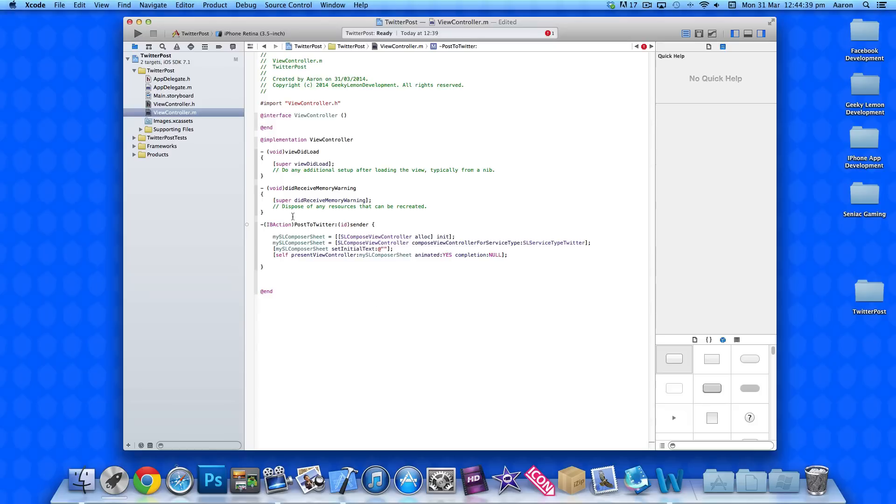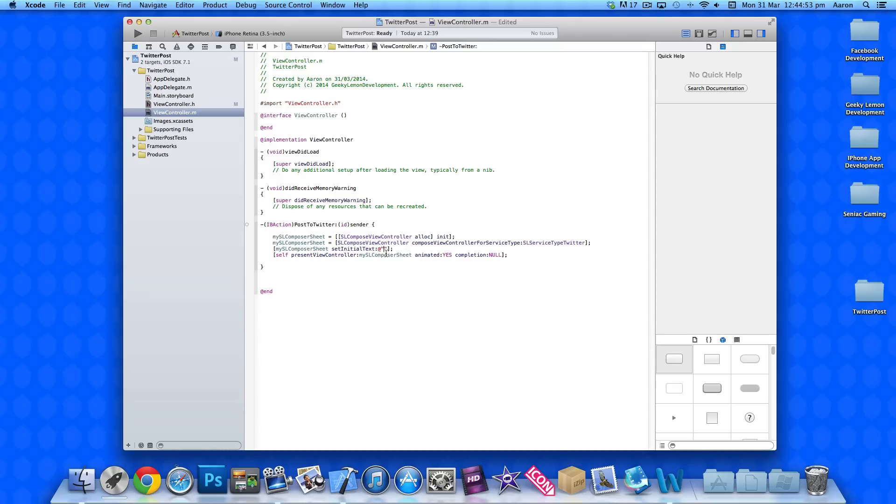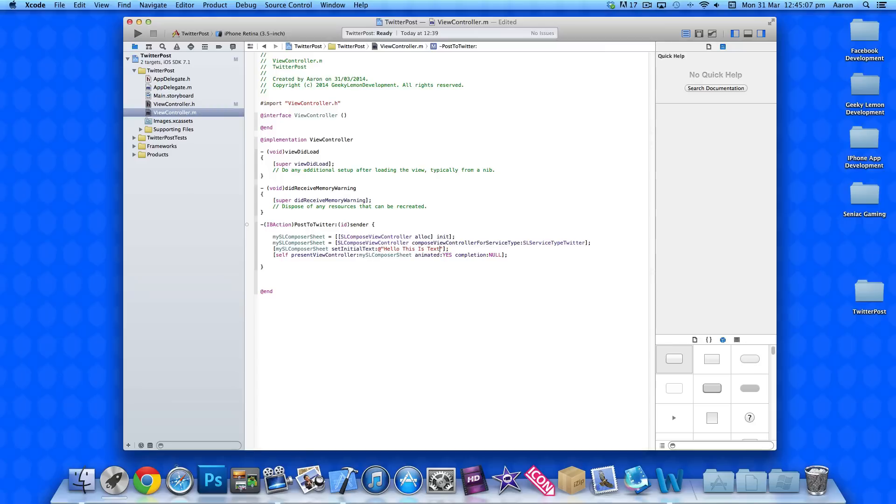Now we come back to this section here, setInitialText. Here in between the two quotation marks, you can have preset text already ready to tweet. If you type anything in here, or you can leave it blank, allowing your users to add whatever they want. So, if we just put Hello, this is text. When we go to tweet, this will already be in the little text box, already preset.